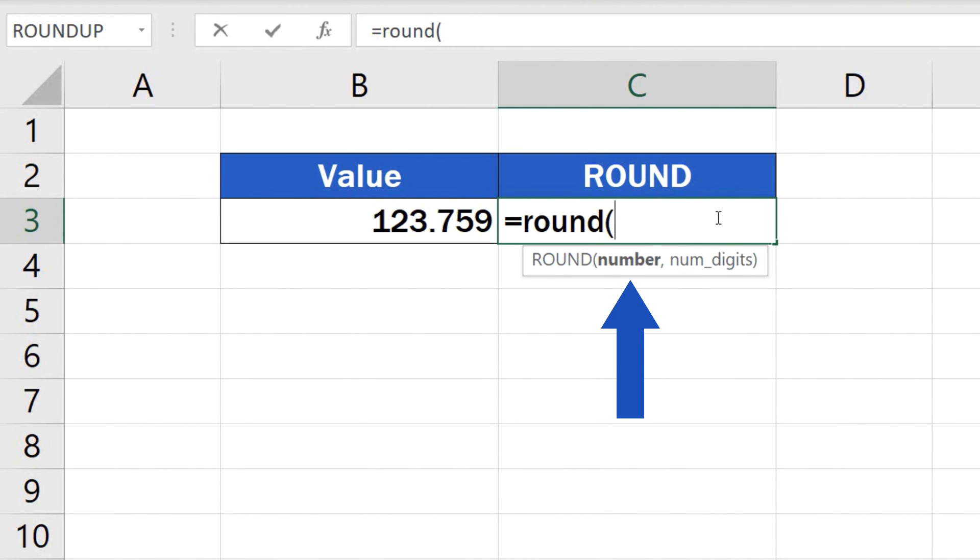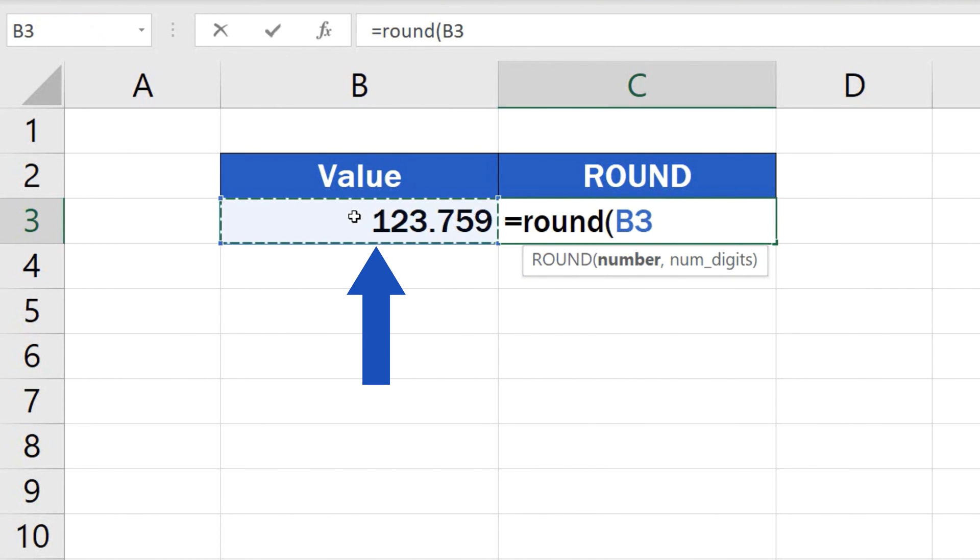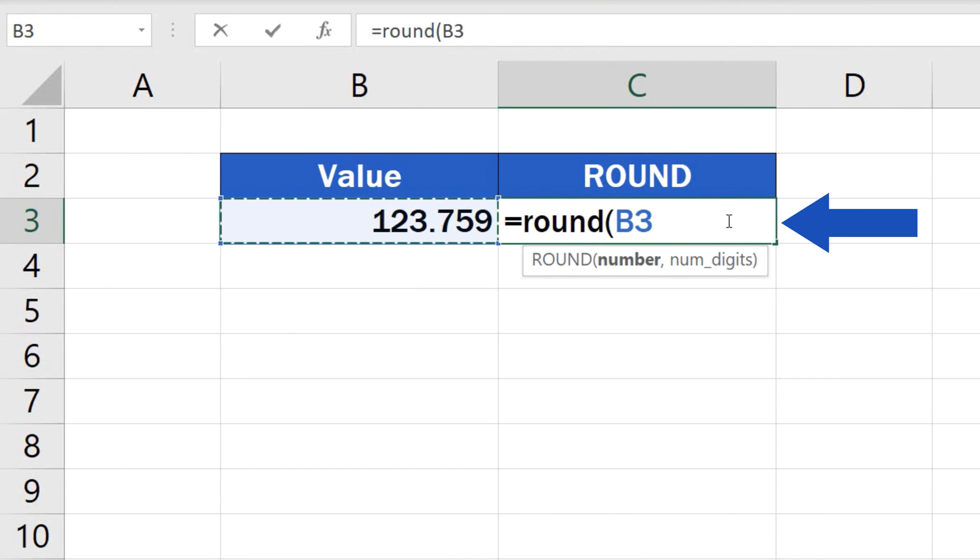The first one will be the cell which contains the number we want to round. So click on B3, then enter a comma, and you can type in the second value. The number which identifies how many decimal places there should be in the result.